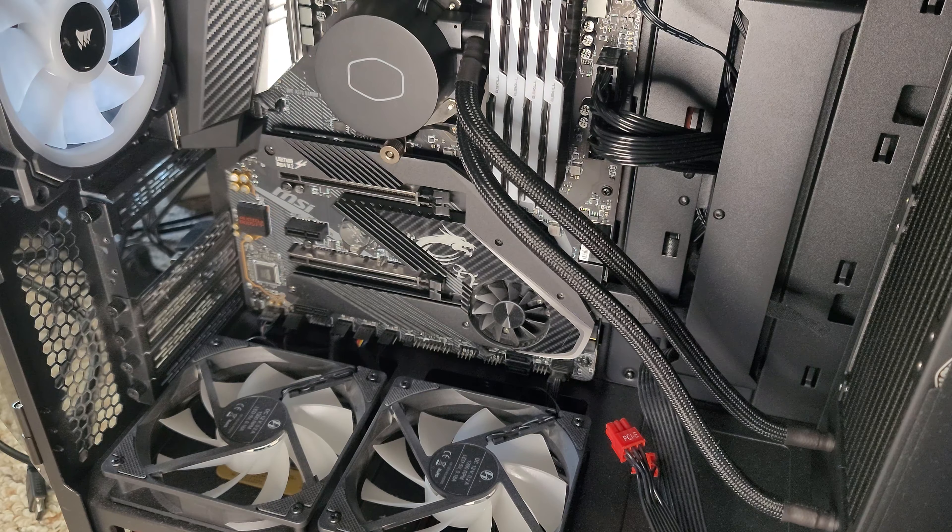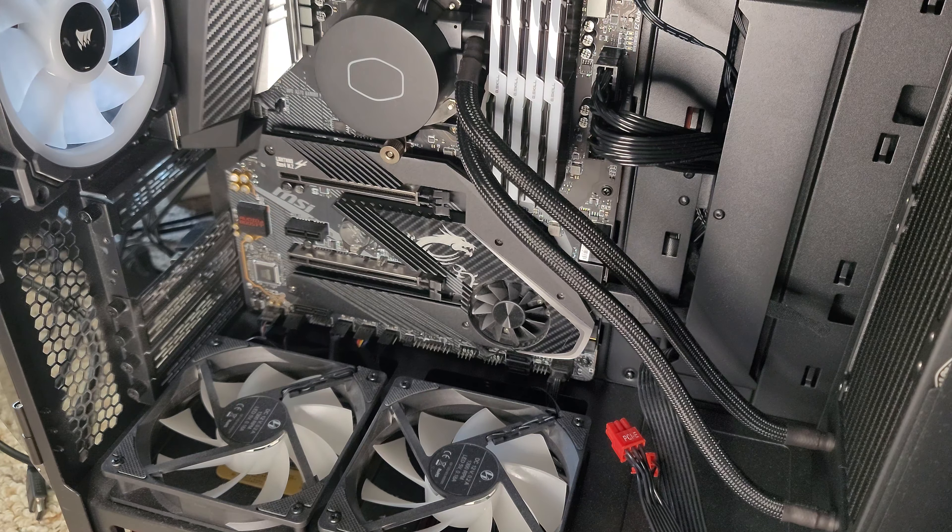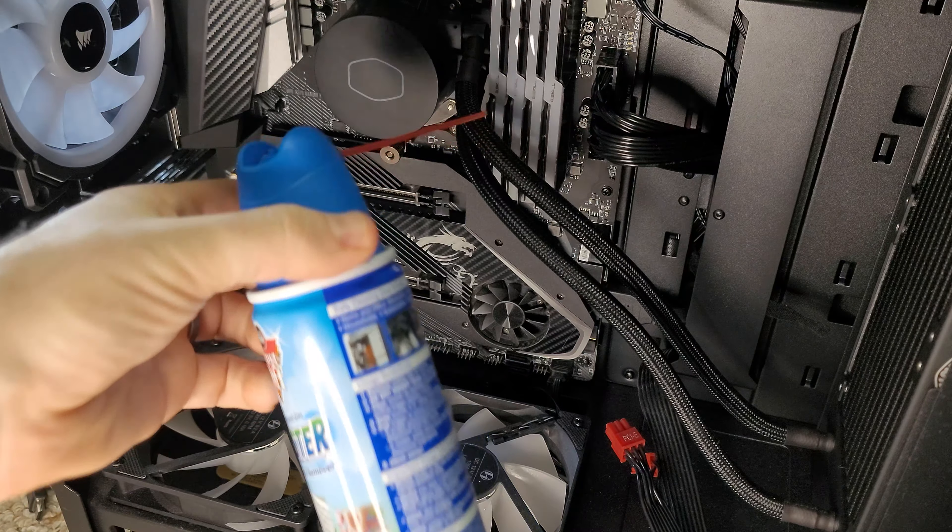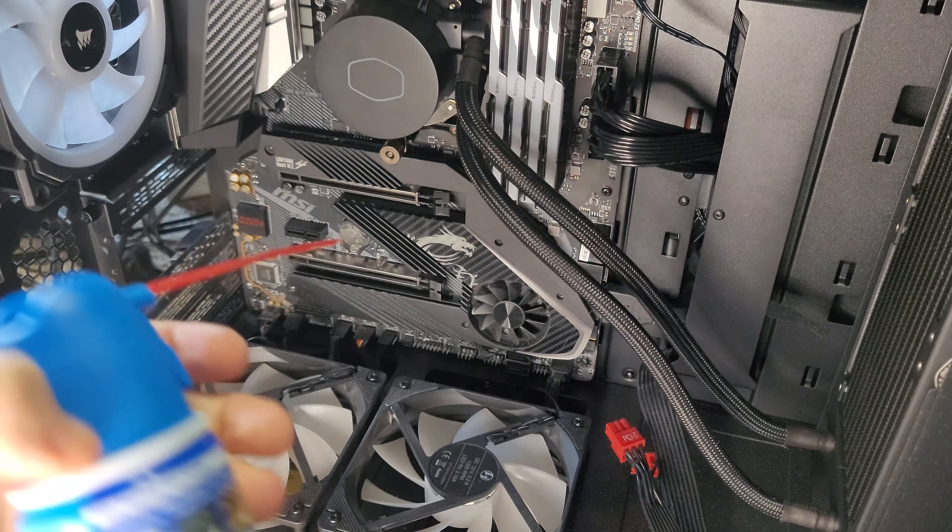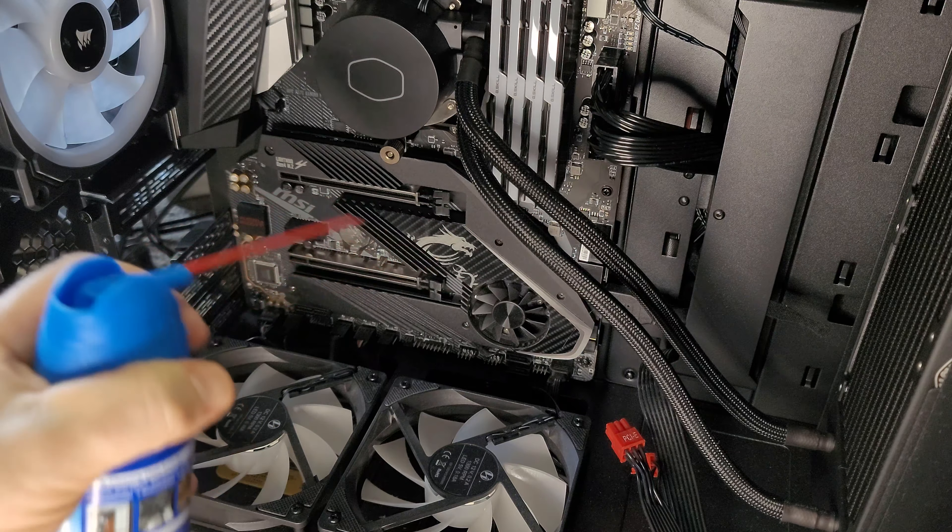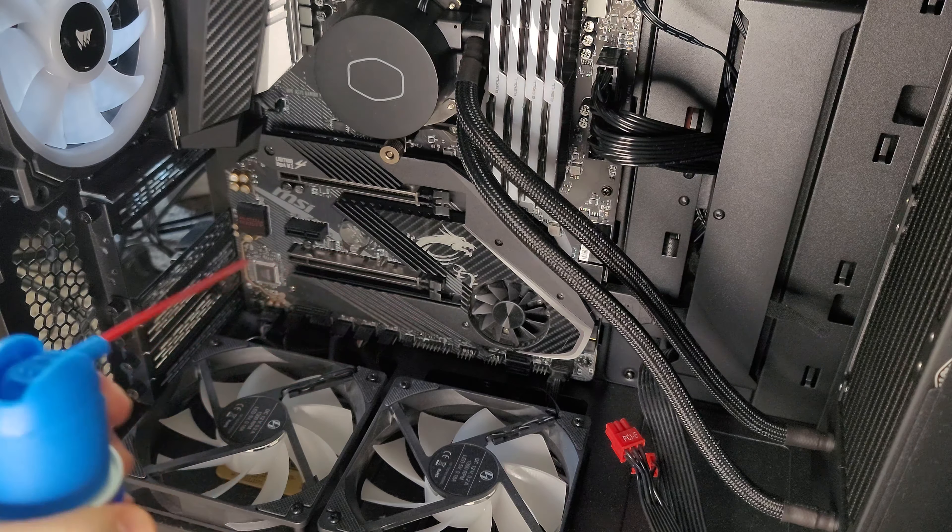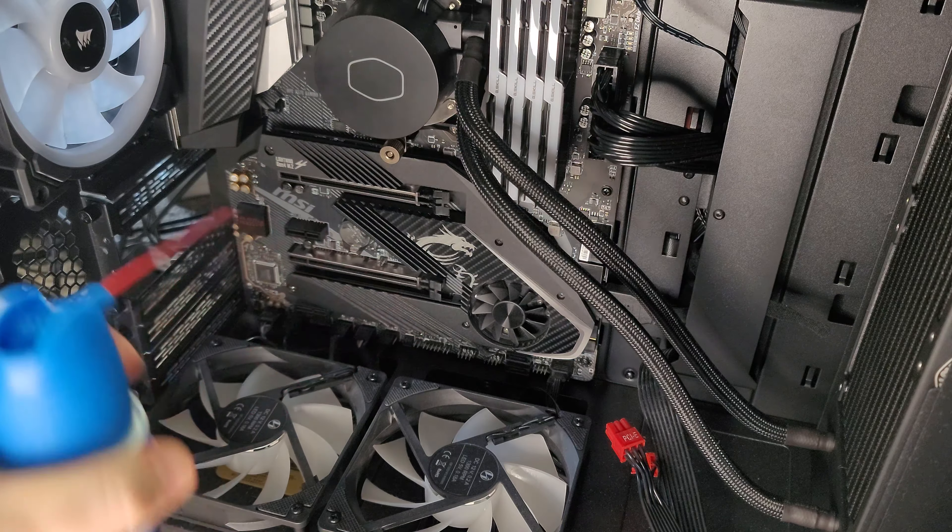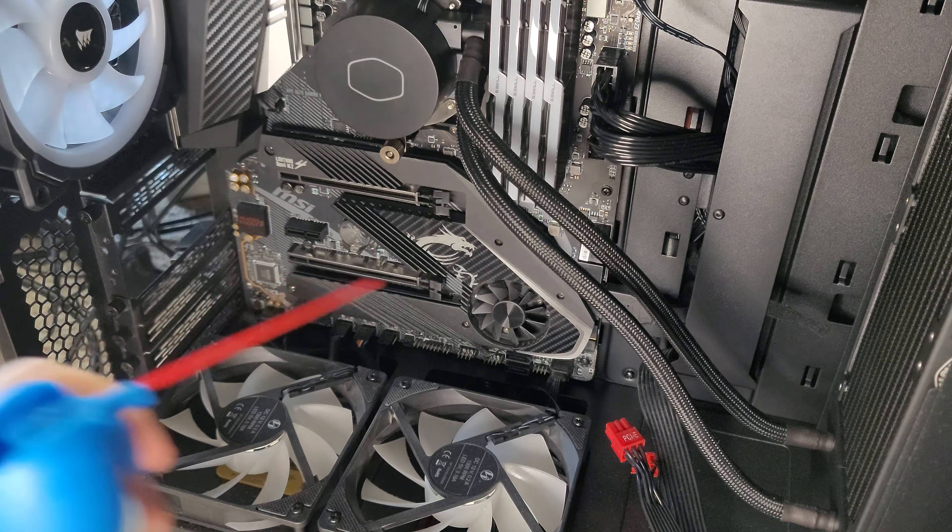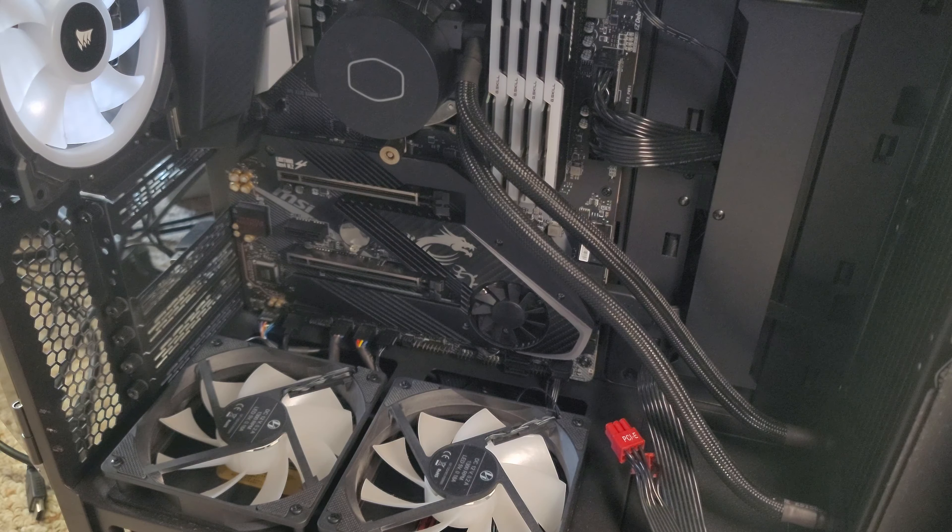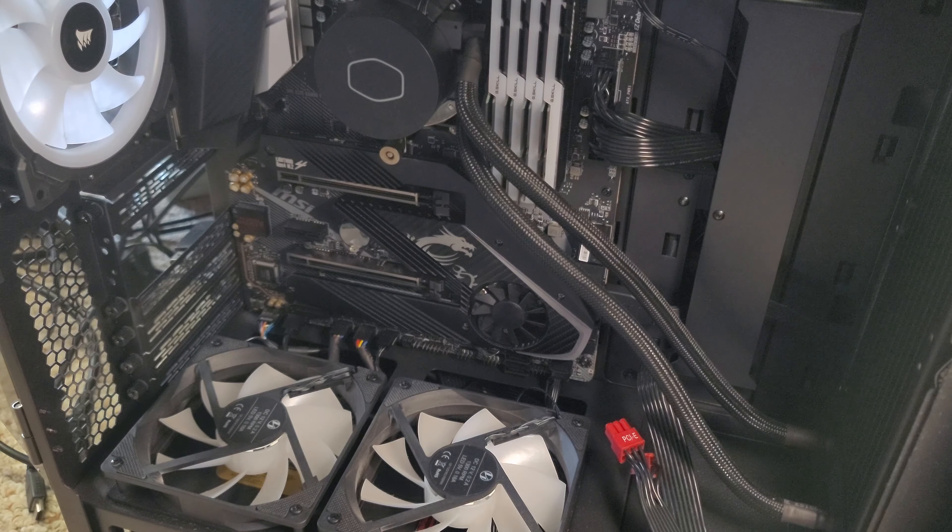Now that we have the graphics card out, it might be a good idea if you have an older build to go ahead and get a little compressed air. Any brand will do, but I like the kind that have this little straw on the end so that you can get a nice pointed spray. Spray out the area, make sure that there's no dust in here on the motherboard where there's not a lot of airflow under normal circumstances. Now you're ready to install the new graphics card.